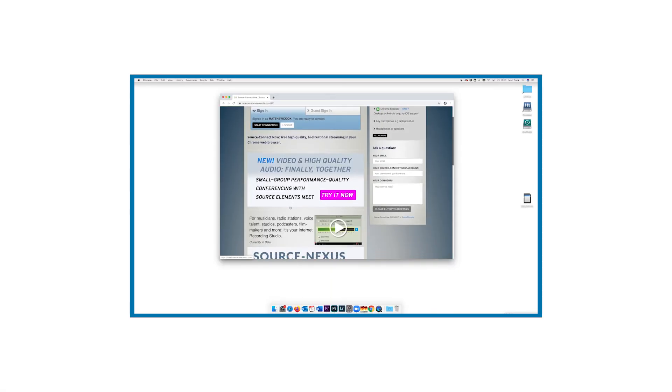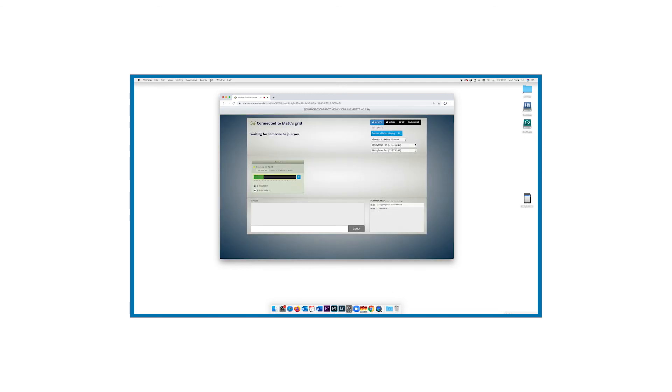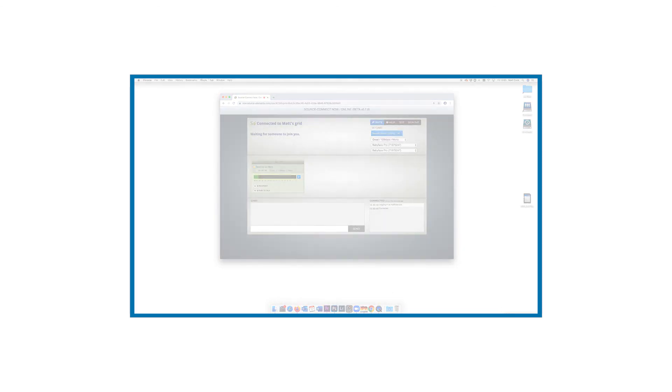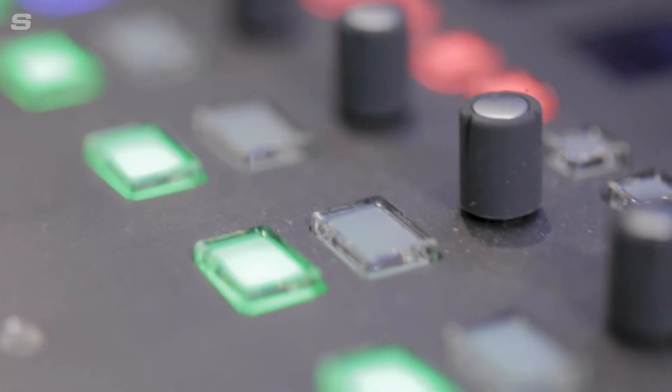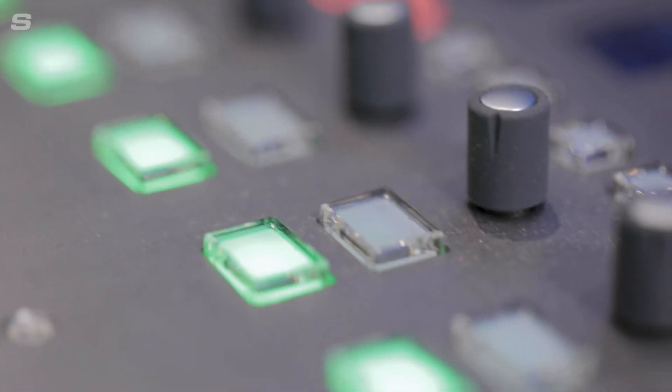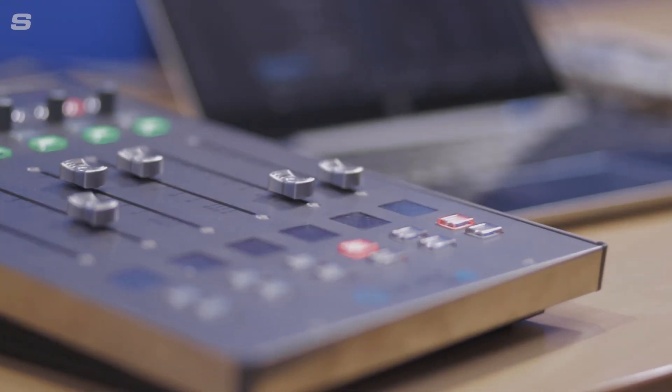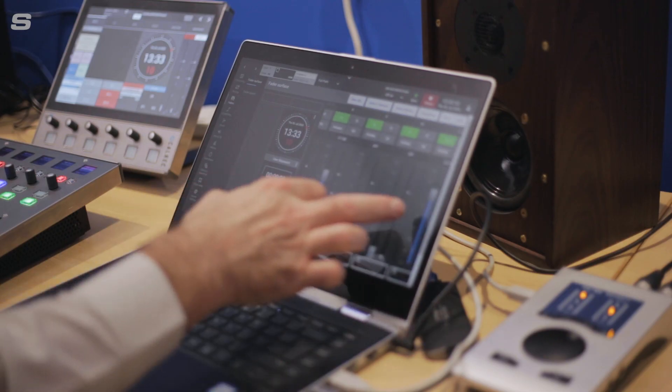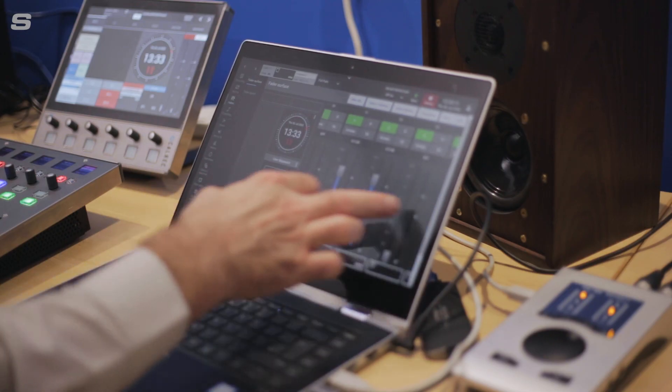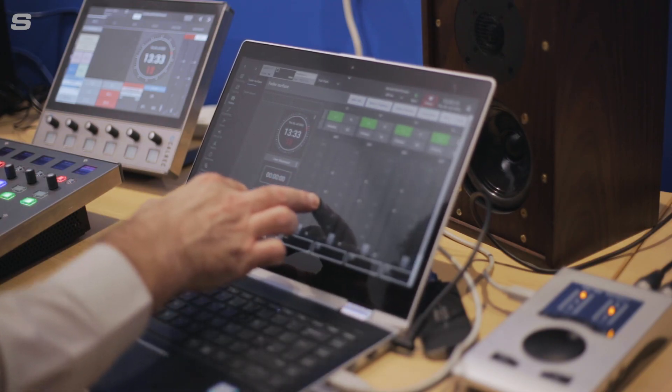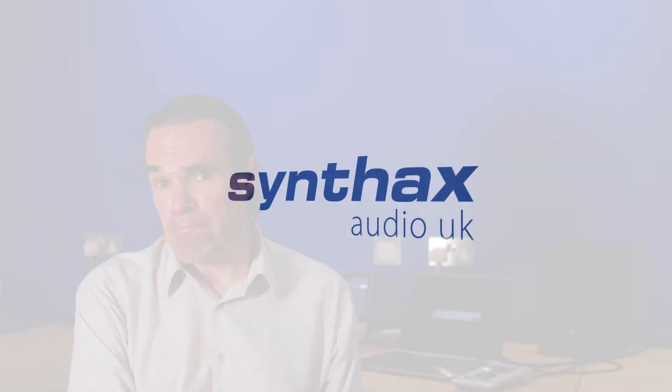If you're considering a similar solution, then check out some of the other videos on the Synthax YouTube channel, where you'll find detailed instructions on using an RME interface with an audio codec. The Type R offers a solution to the remote operation challenge. It's both workable and cost effective. If you're interested to learn more, then please get in touch through the Synthax Audio website, where we can talk through the possibilities, or even arrange a demo.